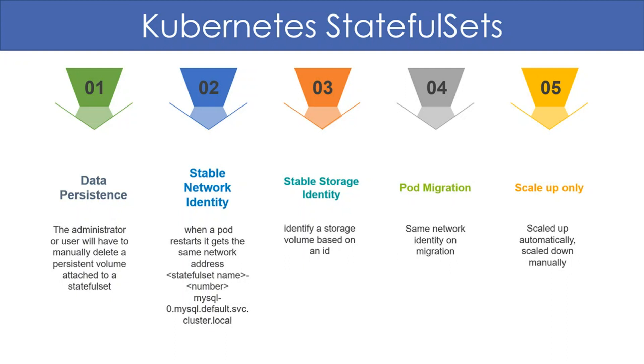The instances of a stateful set are created in order. So MySQL-0 is created first and once it starts successfully, MySQL-1 is created. Let us now look at a demo of a stateful set that hosts MySQL servers. We will deploy two MySQL servers, create a database in both and then restart the pods to see if they maintain their identity.